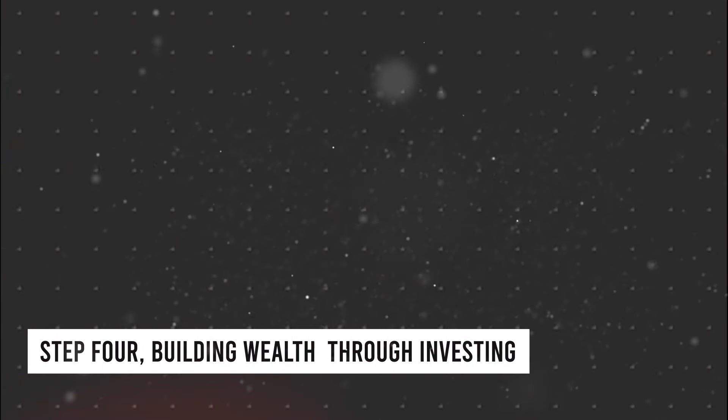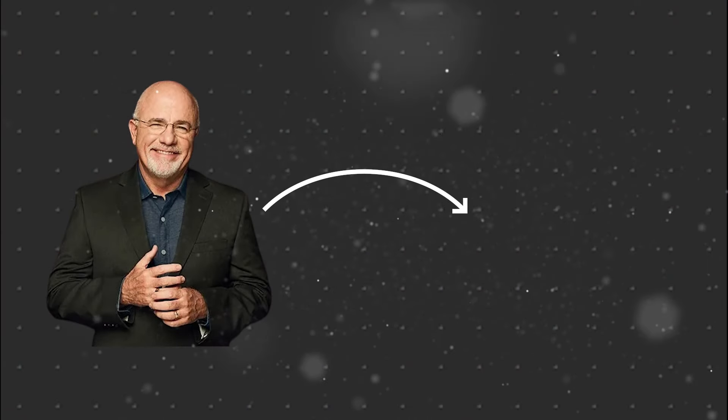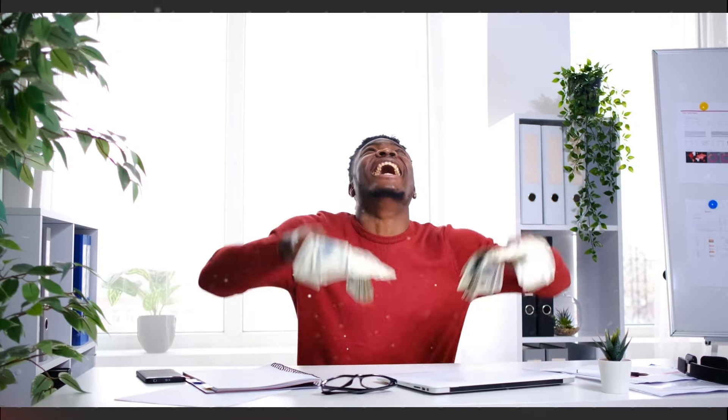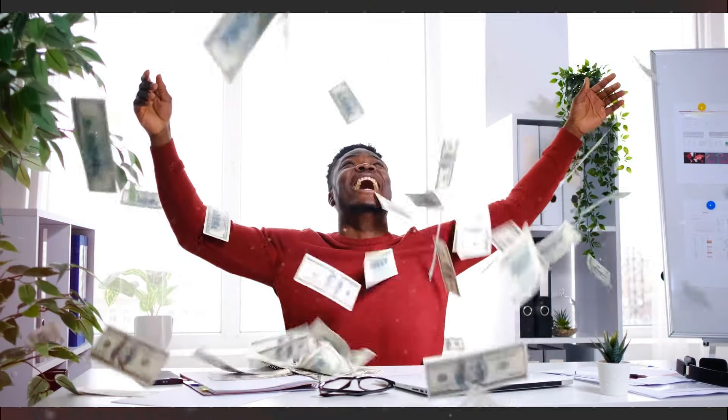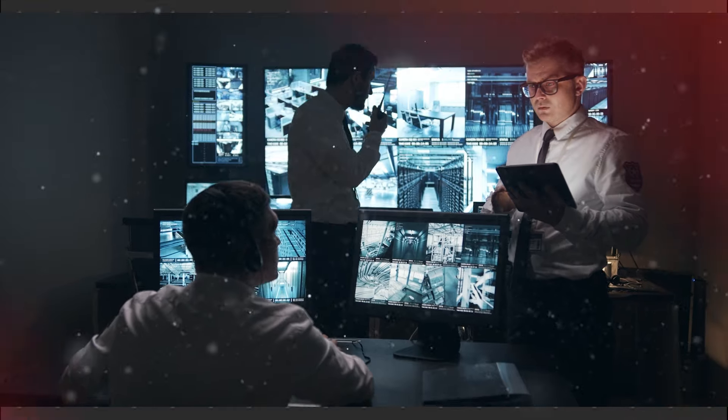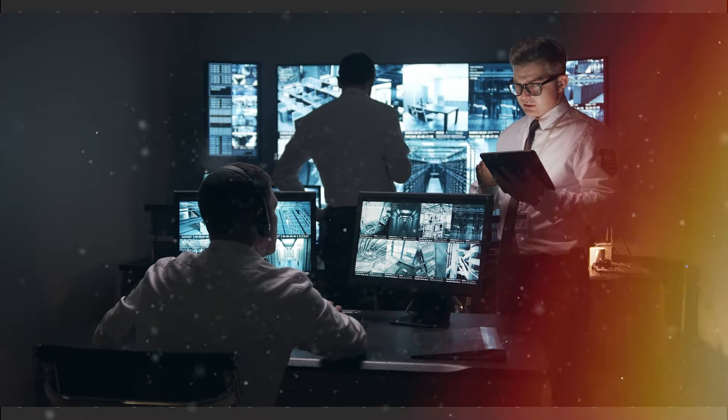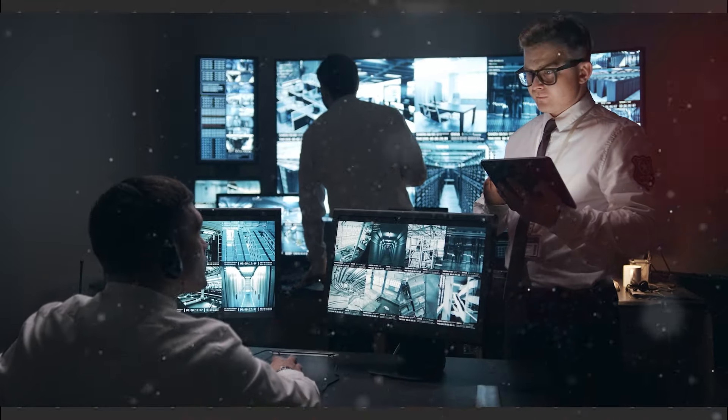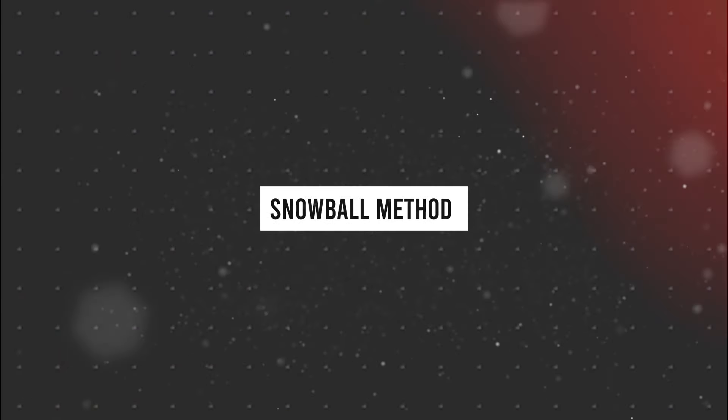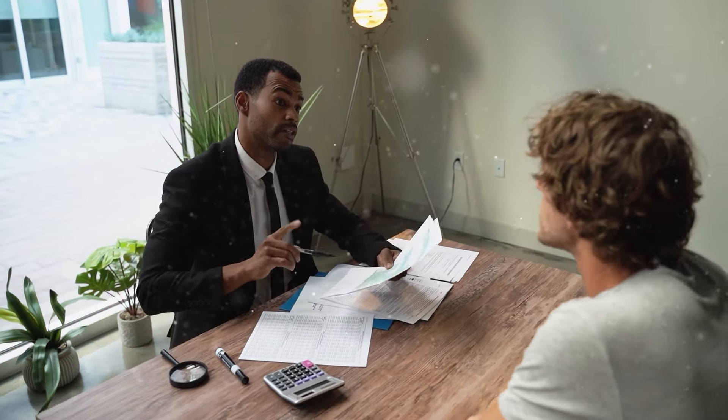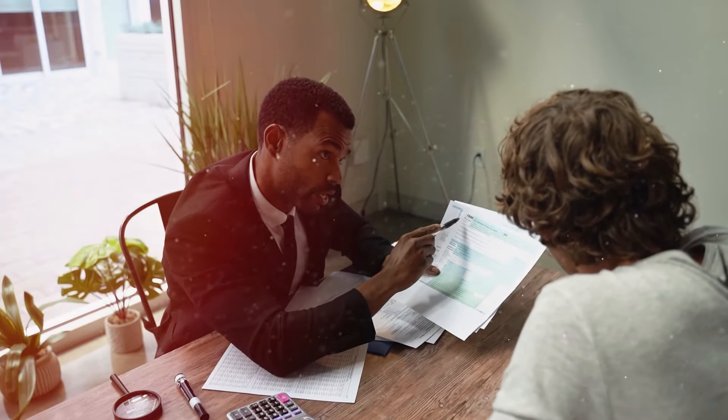Building Wealth Through Investing. We'll immerse ourselves in Dave Ramsey's transformative guide, The Total Money Makeover. This blueprint for financial success is a comprehensive approach to reshaping our financial destinies. Ramsey's guide begins by stressing the crucial importance of establishing an emergency fund. This fund serves as a lifeline during unforeseen circumstances, offering a sense of security and stability in times of need. Beyond emergency preparedness, Ramsey advocates for a proactive debt elimination strategy. Using the snowball method, we tackle debts from the smallest to the largest, gaining momentum and confidence with each debt cleared.